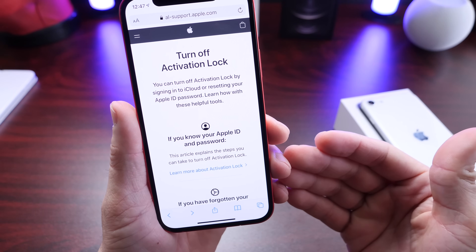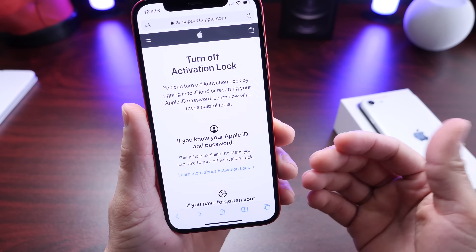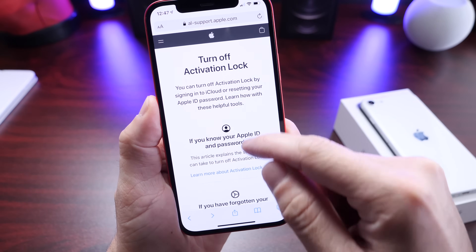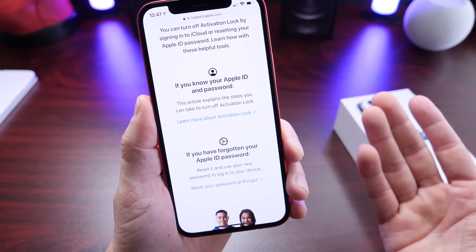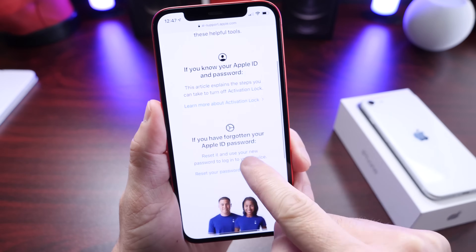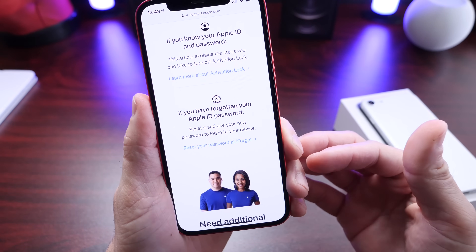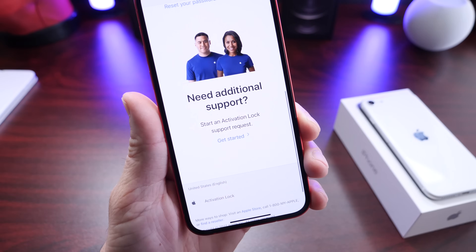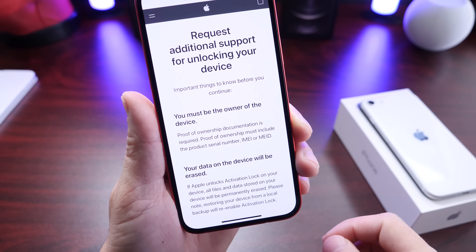Apple has had this website up before, but they added a third option, which is what we're going to be talking about today — the request for removal of the iCloud activation lock. The first option lets you remove it if you have your password and Apple ID. Number two, you can request a password reset. But if you can't reset your password, you now have a third option: 'Need additional support — start an activation lock support request.' Let's click here and get started.